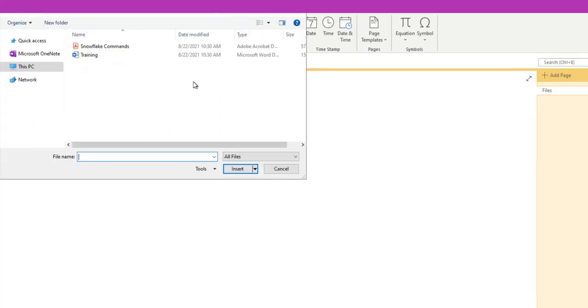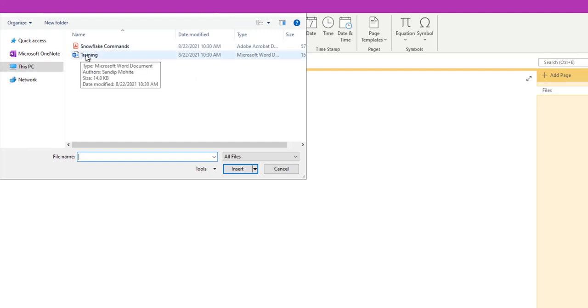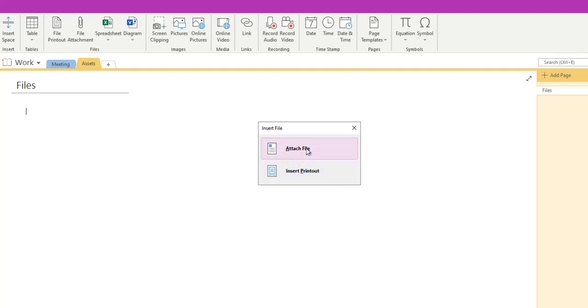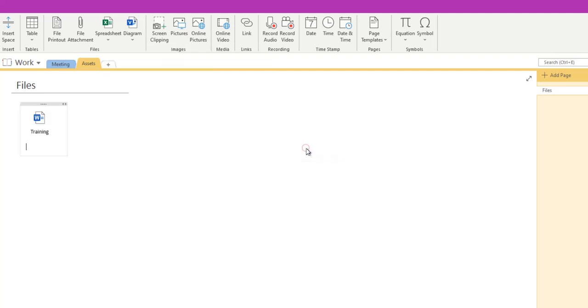So we'll use the File Attachment because there is no option to directly insert a PDF or Word document. I'll go ahead and click on File Attachment. Now we will select one of the files, so let's go ahead and use the Word document file, that is Training, and click Insert. So it is showing two options: would you like to add this file as an attachment, or would you like to insert as a printout, which is a non-editable page. Let's go ahead and attach the file.